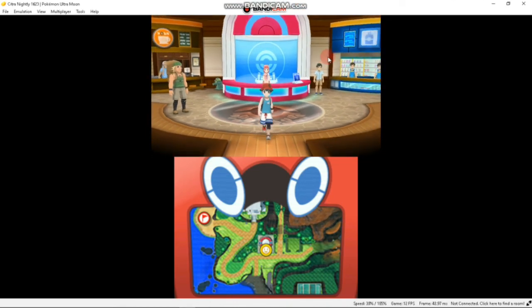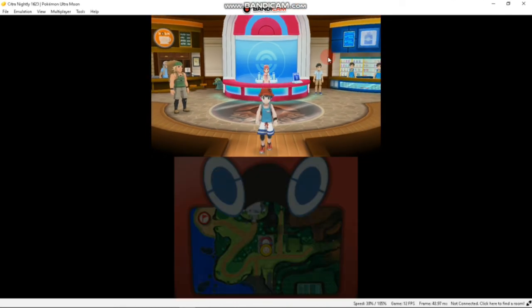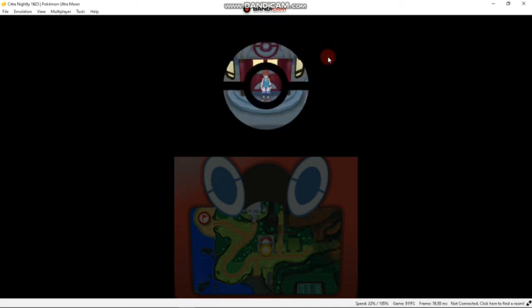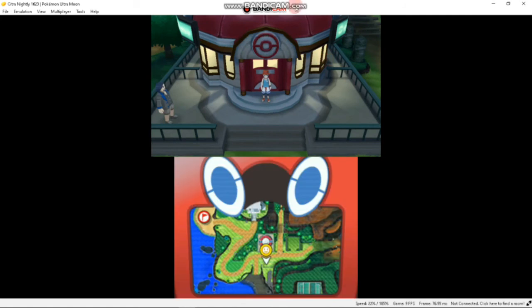Now here you can see I am in the third island and it is Saturday, so my Island Scan found Axew. Now you can go search for that Pokemon in that place where the Island Scan picked the track of the Pokemon.